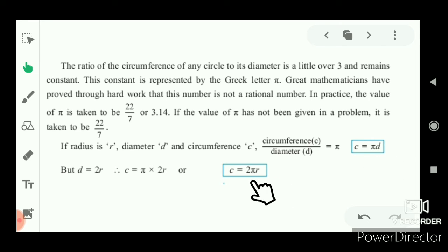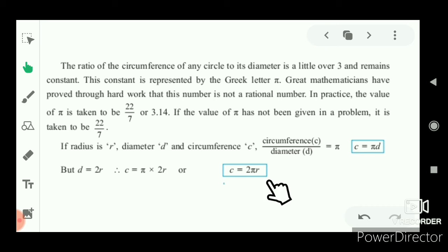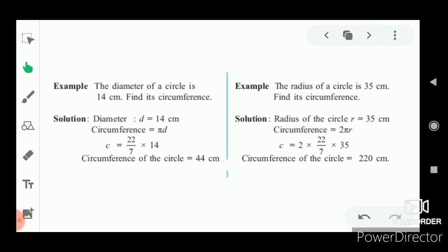Since d = 2r, C = πd and C = 2πr are the formulae of the circumference. For example, the diameter of a circle is 14 cm — find its circumference.